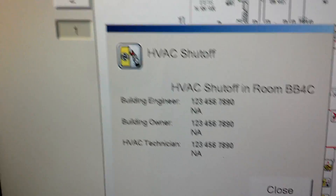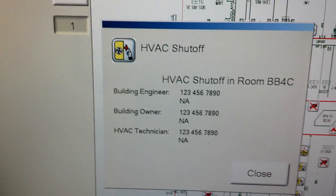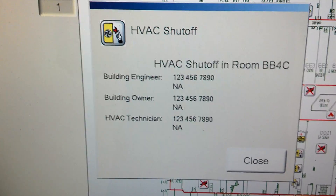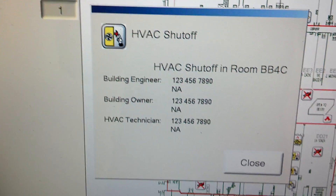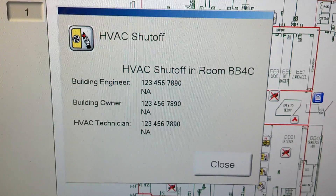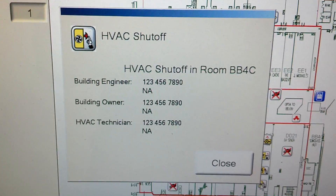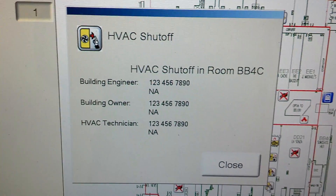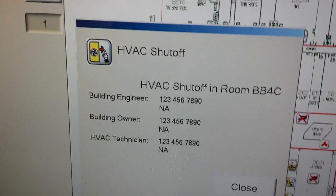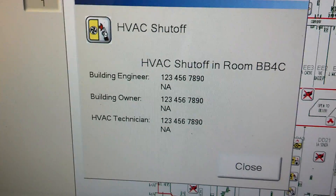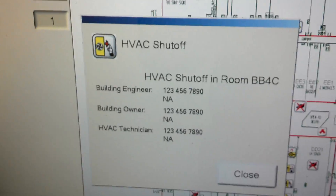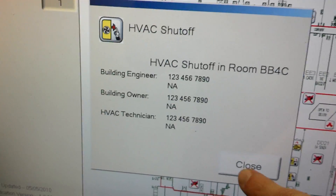Another nice feature — you can actually add phone numbers and contact names for who should be the first responders, or anyone you might need to help or access to get into that room. You can associate their phone numbers and names right here on the informational screen for each icon.